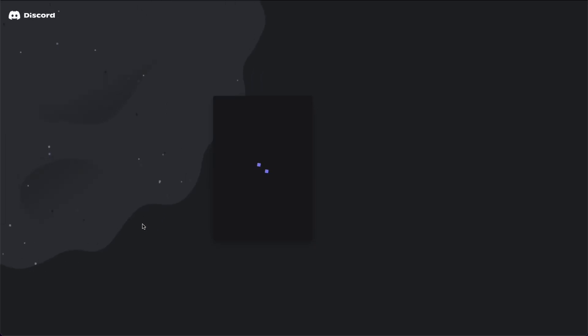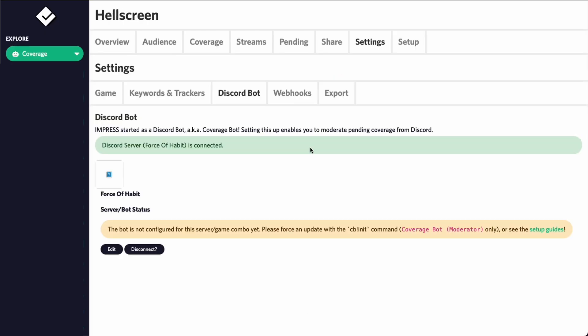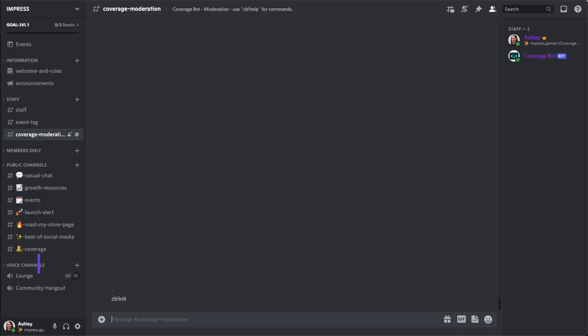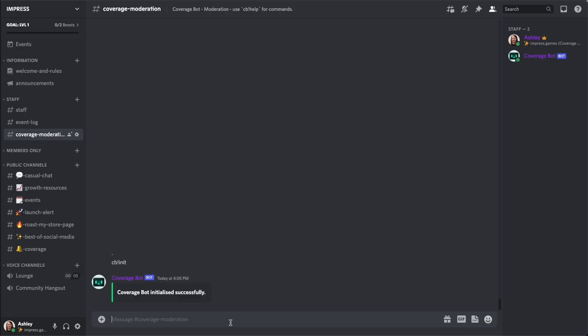Select a server. With the bot now joined in your Discord, you can prompt the setup by typing cb!init. This will change to a slash command in the future.